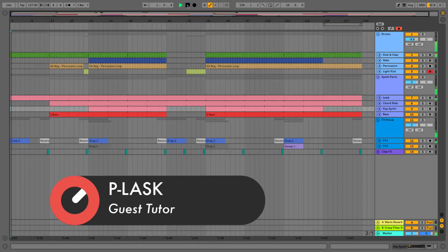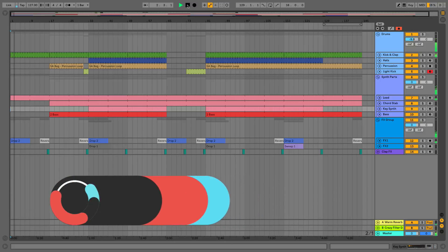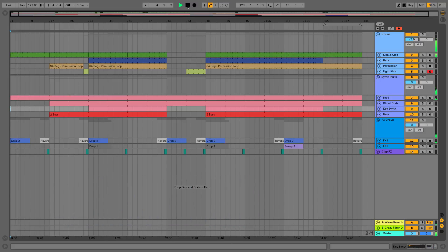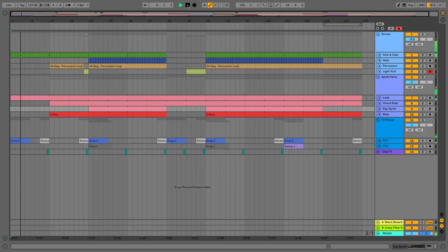We'll also cover topics like using send and return tracks, as well as some advanced automation, adding transition effects, things like that.